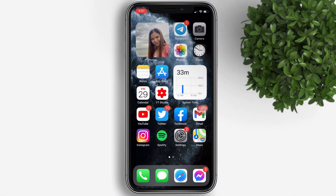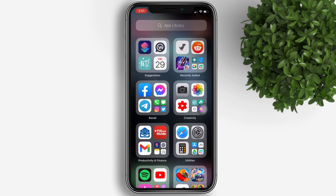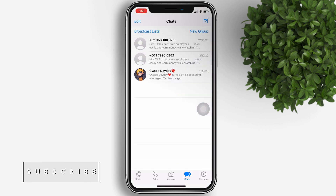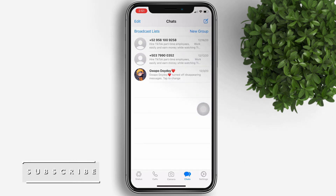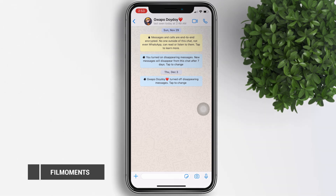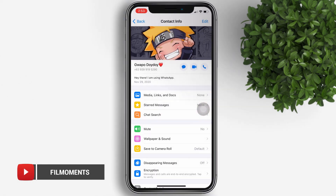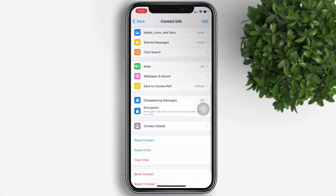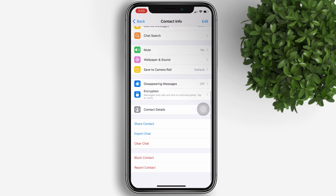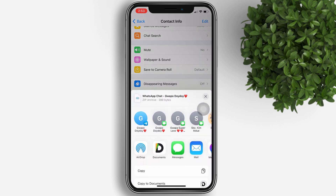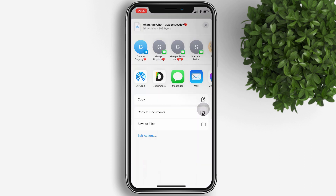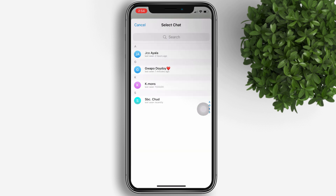Now let's do it on iPhone. Open your WhatsApp on your iPhone and select the chat to be exported. Tap on the contact info, scroll down, and tap on Export Chat. Now select the Telegram app by swiping to the right.